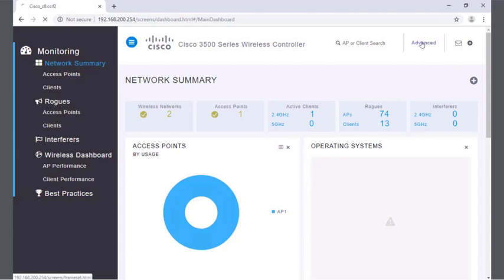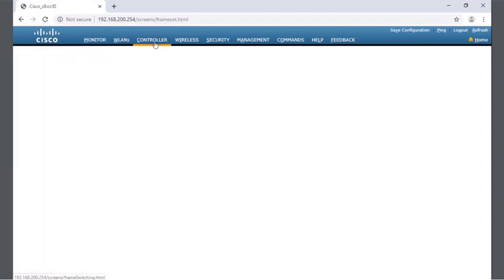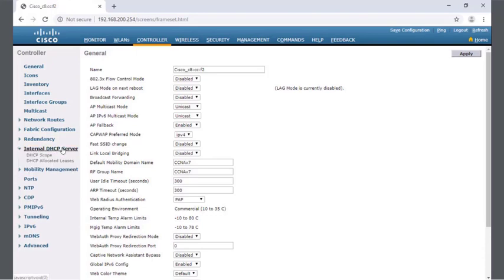We're going to go into the advanced section first. When I click on advanced, a new screen will come up. Inside this area, we're going to go into controller. Within controller, on the left side, we're going to look for the internal DHCP server. This is very similar to a DHCP pool on a router — a DHCP scope looks just like a DHCP pool.